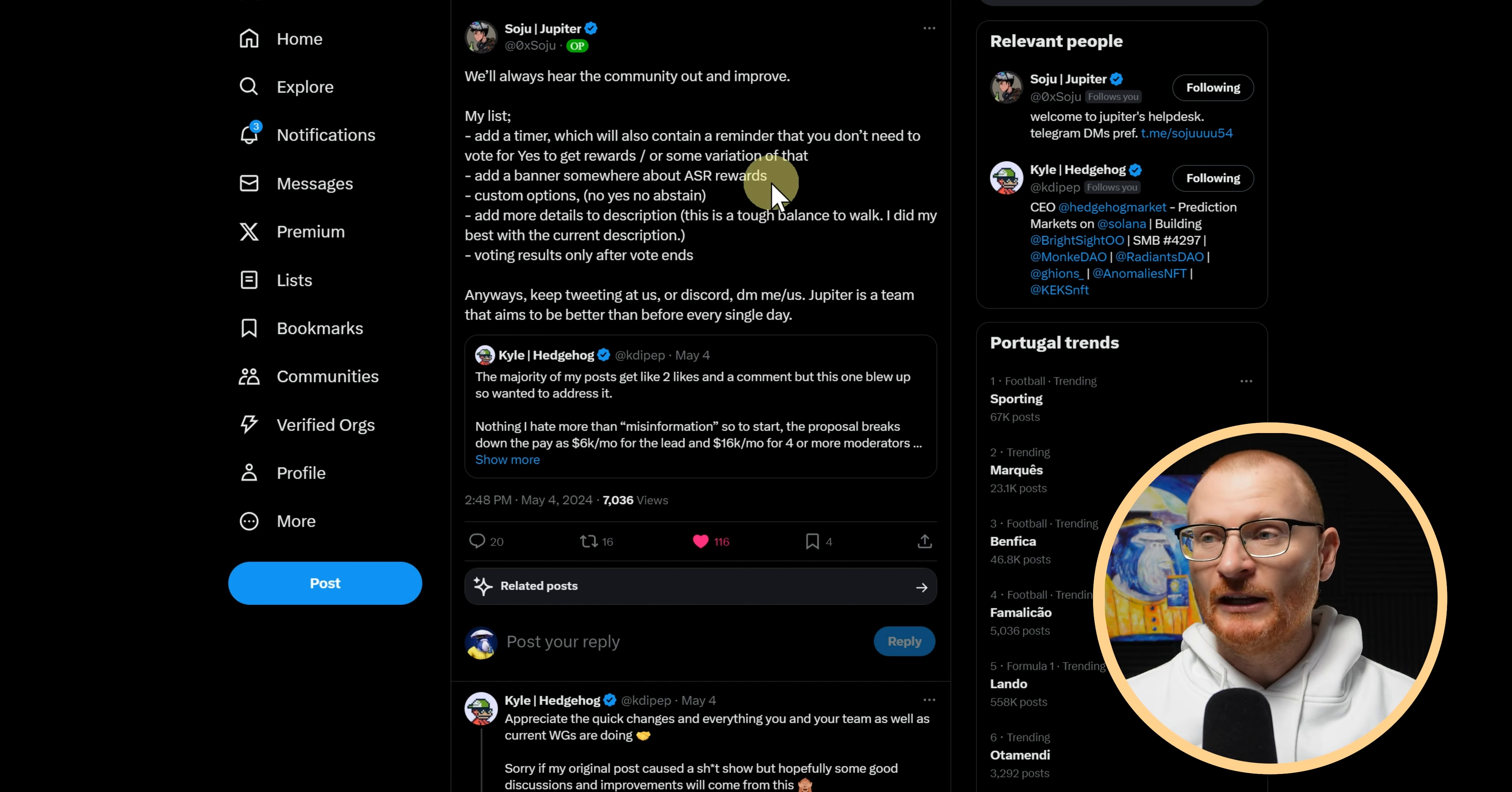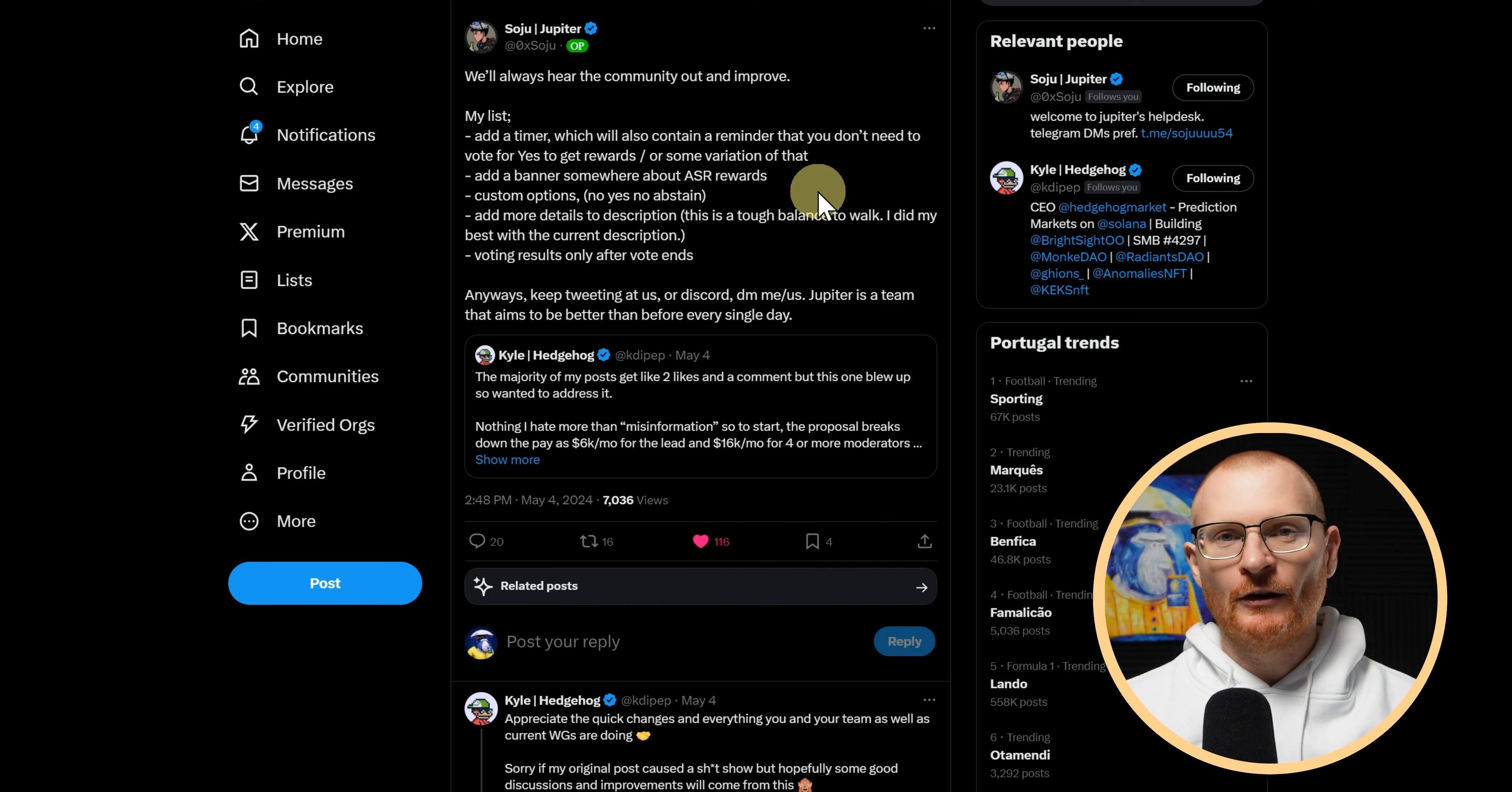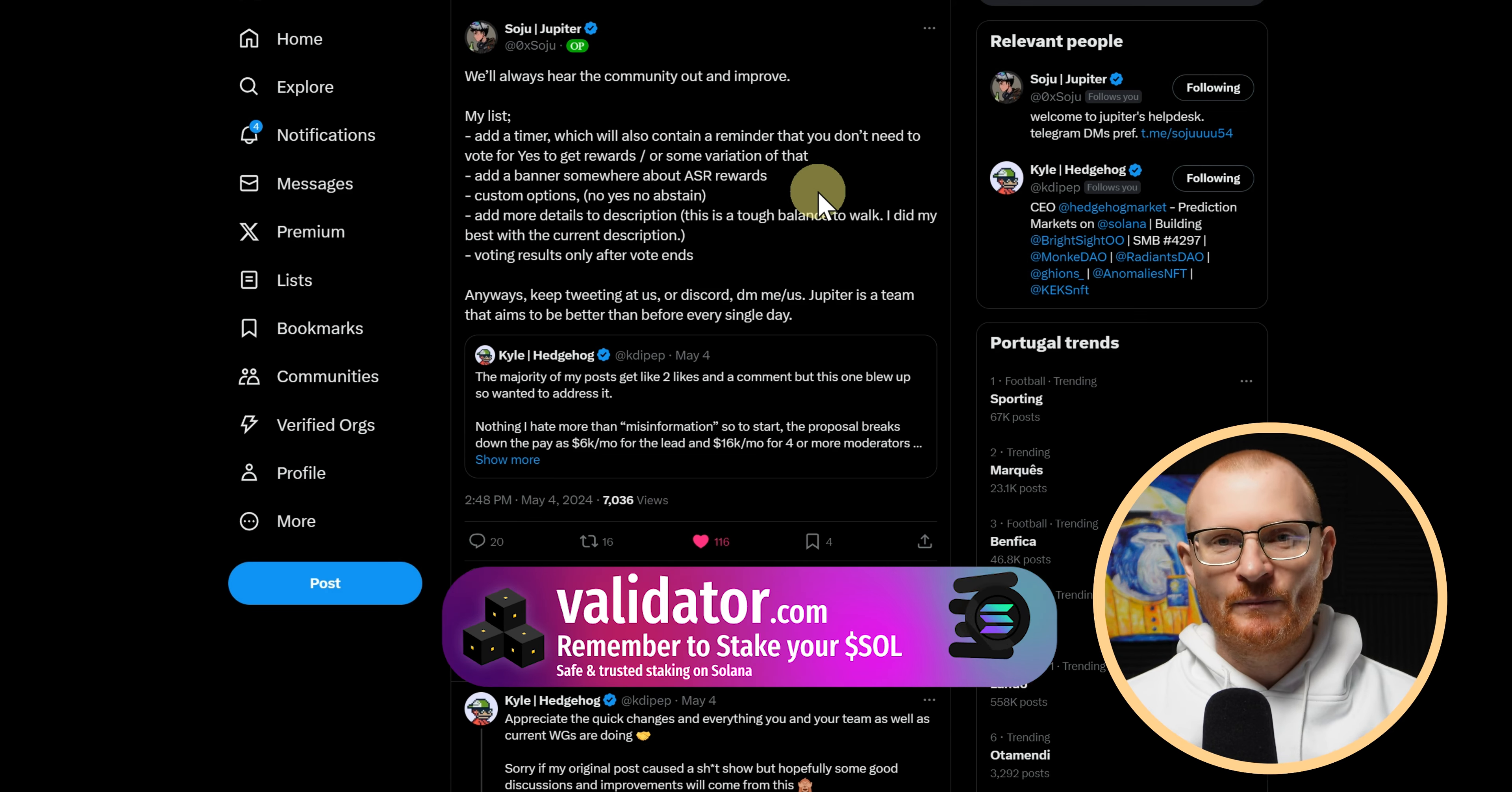Soju from Jupiter is always keen to hear the community and to improve on things. So adding a timer maybe for the next vote, adding a banner somewhere about ASR rewards. ASR rewards confuse a lot of people. Active staking rewards: if you have a thousand JUP and if you go and stake, say, against or abstain or for, it doesn't matter, you will still get the same amount of rewards.